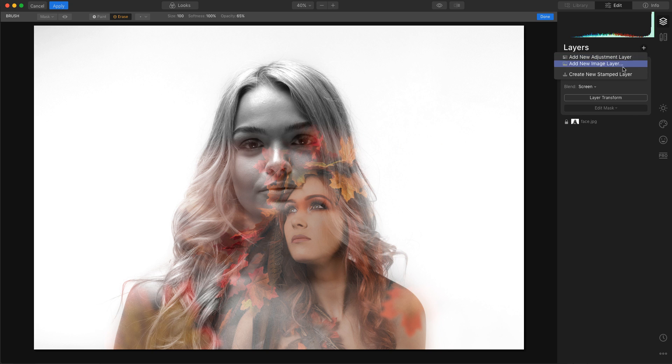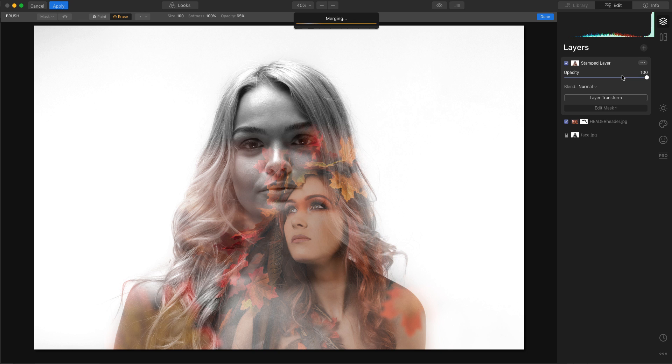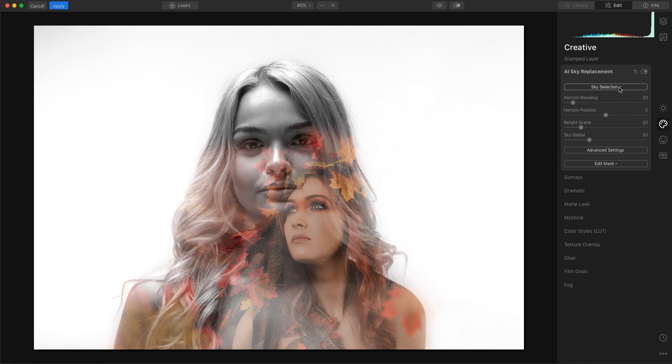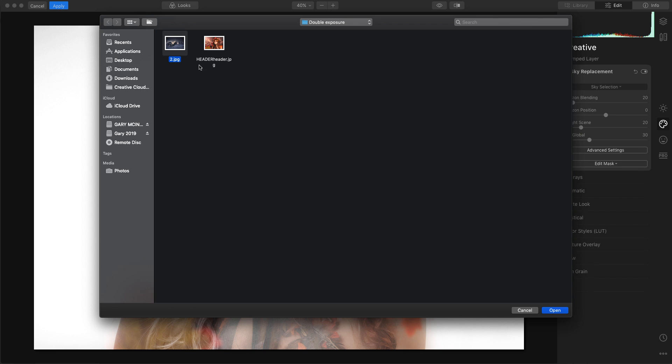Next thing I'm going to do is create a new stamp layer of both of these layers together. From here I am going to go into the sky selection and load a custom sky image to create a background.